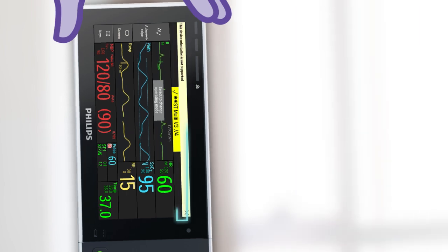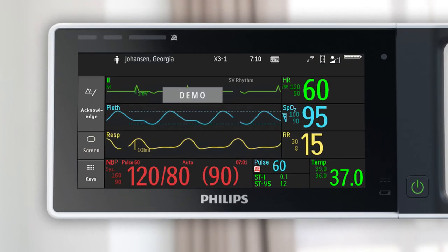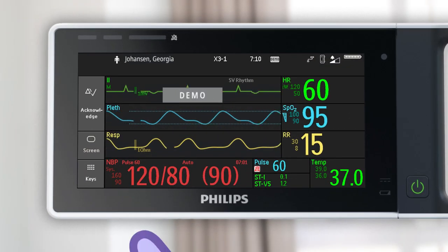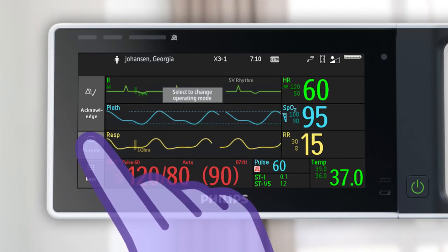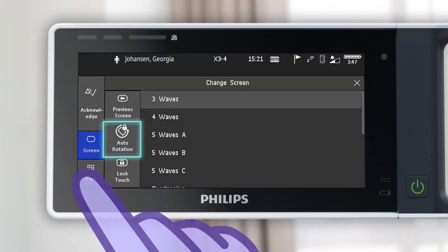To turn autorotation on or off, touch the screen permanent key, then touch auto rotation.